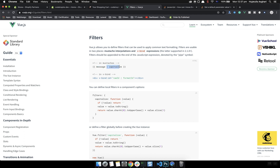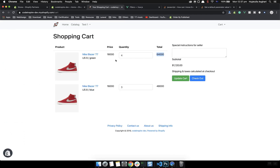These are custom filters, similar to Shopify filters which we have already discussed. Using the pipe operator you can append it to the message and it will capitalize the message for you. Capitalize is a custom Vue.js filter, and this is how you can create one. Let's dive deep into the code and apply it to the price for our product.